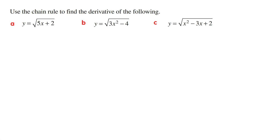Hey guys, in this video I'm going to go through three examples of how to use the chain rule to find the derivative of a square root function. Starting with part A, we've got y is equal to the square root of 5x plus 2. When you're asked to find the derivative using the chain rule, the best thing to do is to first write down the formula of the chain rule.